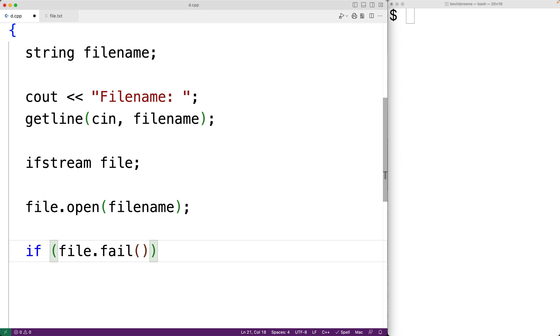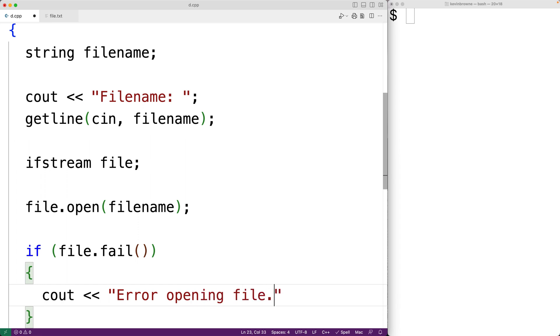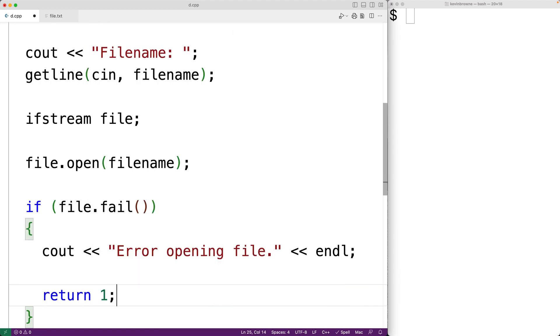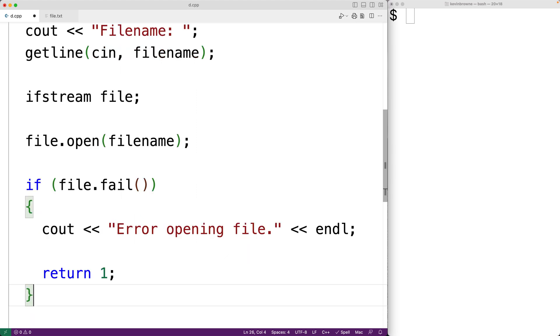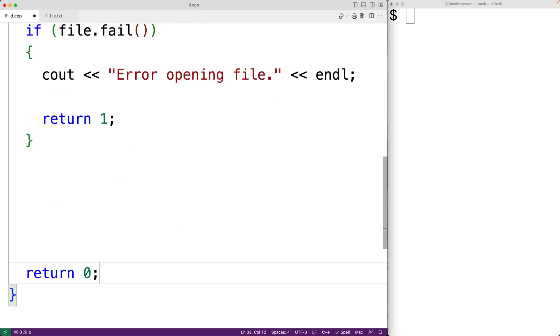we're going to exit the program with an error message and error exit status. So we'll have here cout error opening file to inform the user what's gone wrong. And then we'll have an end line. And then we'll have return 1 to exit the program. Returning 1 instead of returning 0 is a signal to the shell or the terminal that something has gone wrong in the execution of our program.